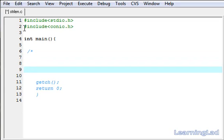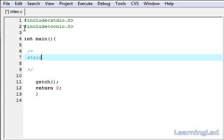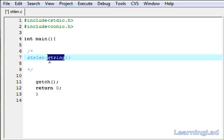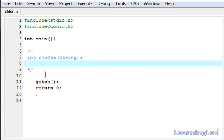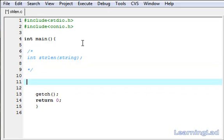The string length function takes only one parameter — that's going to be the string for which we want to find the length. We have to specify the string here, and the string length function is going to return the integer value, or the number of characters present in that string.